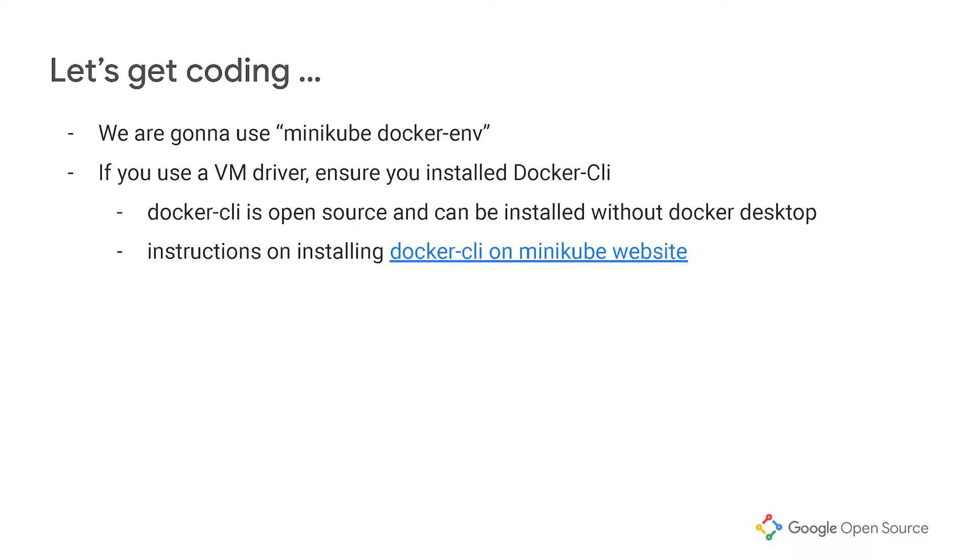Before we get coding, make sure you have Docker CLI installed. This is different than Docker Desktop. If you have Docker Desktop, Docker CLI is also installed. But Docker CLI is an open source tool, and you can download it for free. And you can check out our website how to install Docker CLI.